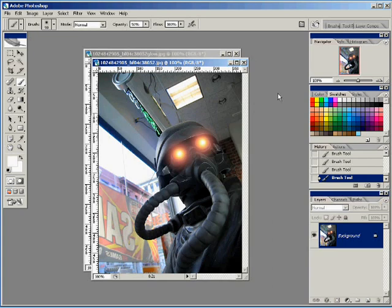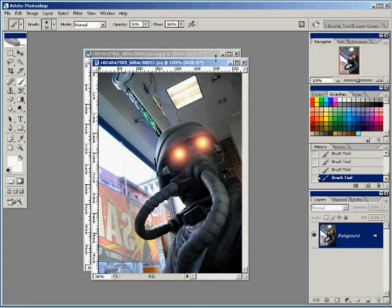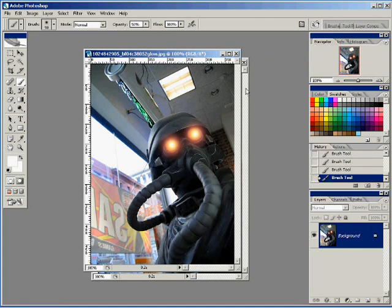And that's it. That's how you make the glowing eye effect for Killzone signatures or anything else you want to use it on. Thank you very much.